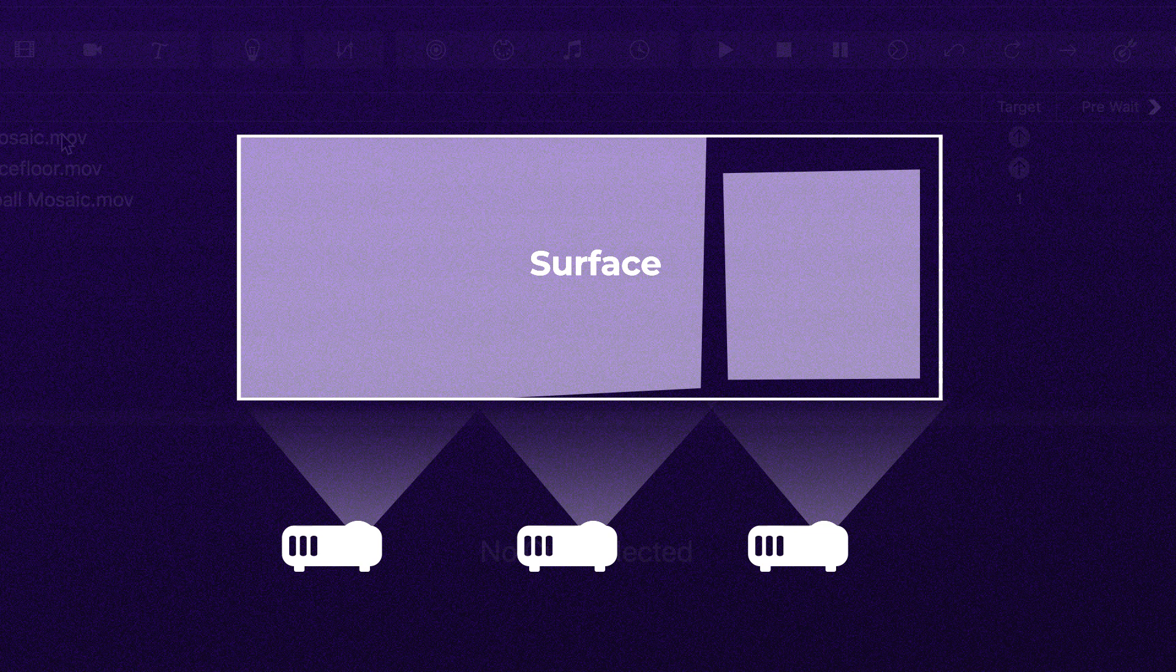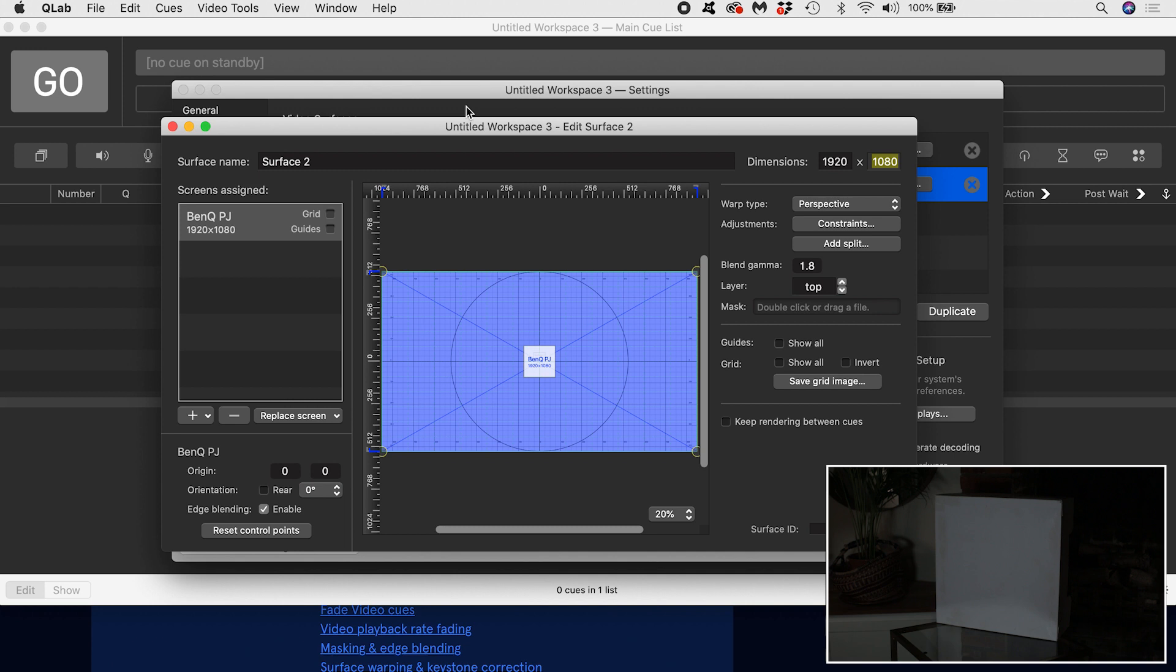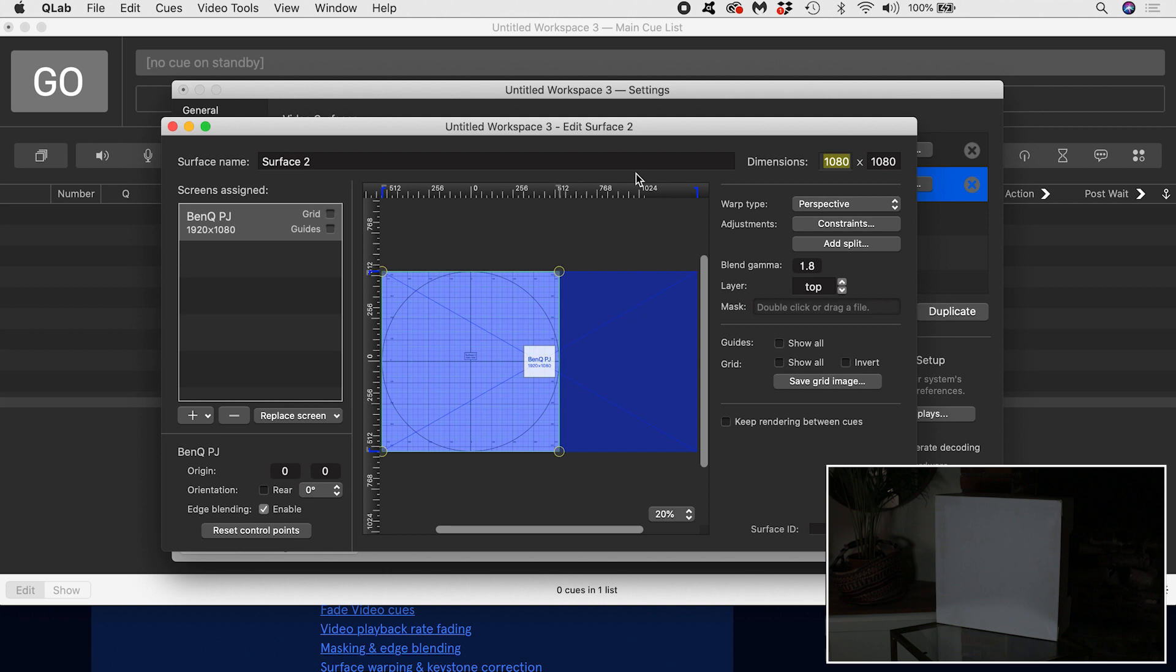I'm going to keep things simple and projection map this white square. This white square is my surface, so I can change the dimensions to reflect this, for example 1080 by 1080, and I'll rename it white square to be clear. Our projector was already assigned as a screen when this surface was created, but just for fun let's delete the projector and reassign it as if we had created this surface from scratch.